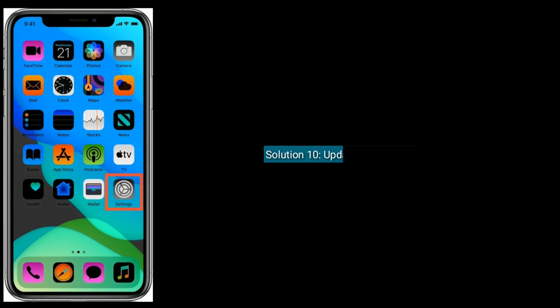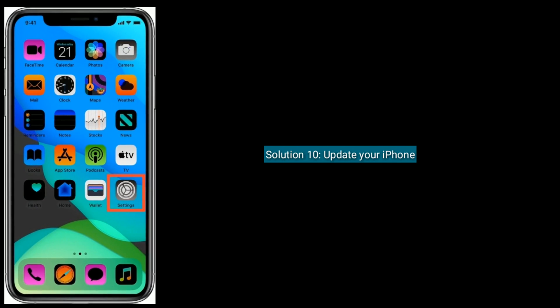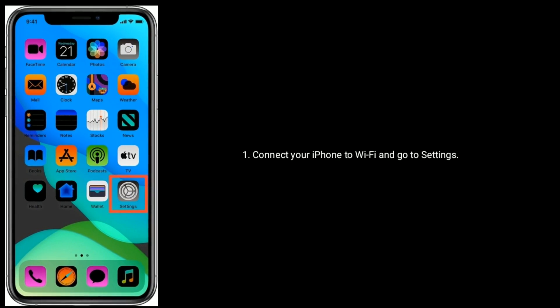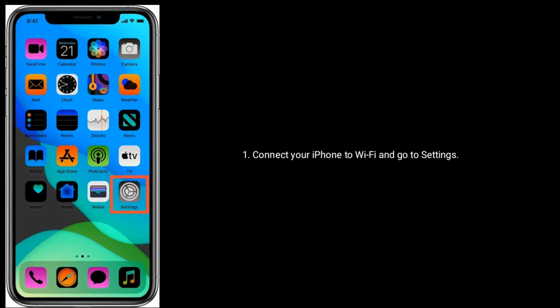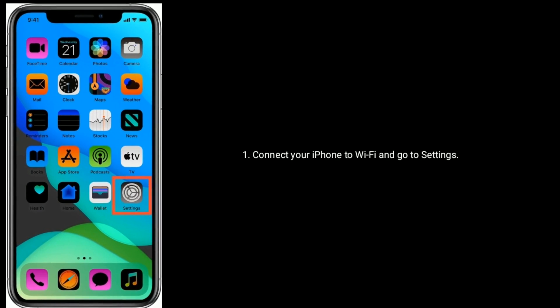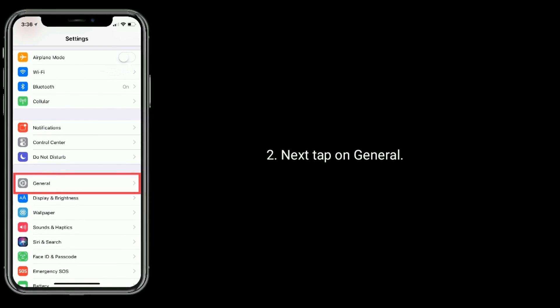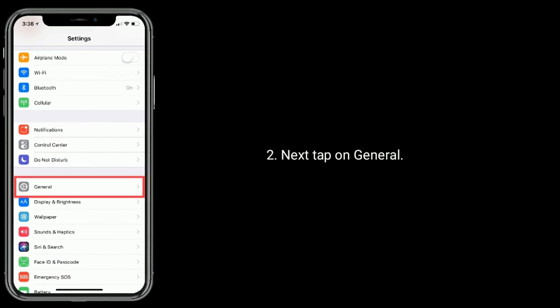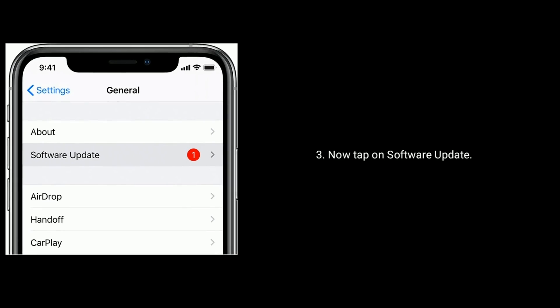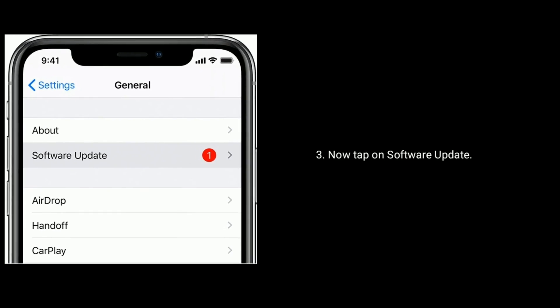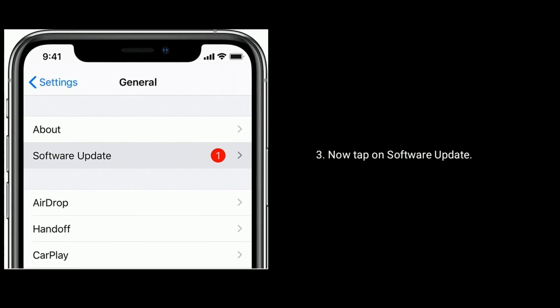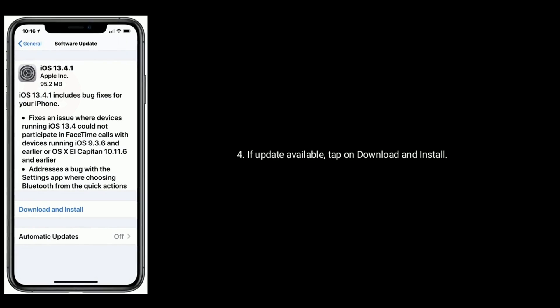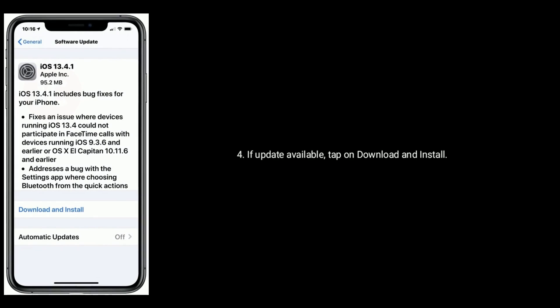Solution ten is to update your iPhone. Connect your iPhone to Wi-Fi and go to Settings, next tap on General, now tap on Software Update. If an update is available, tap on Download and Install.